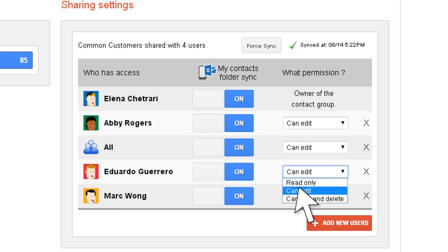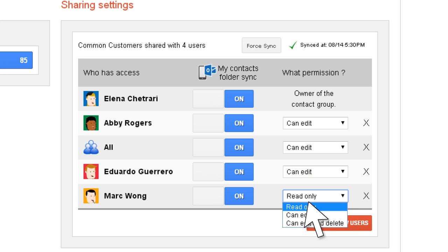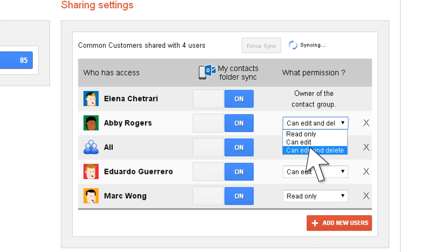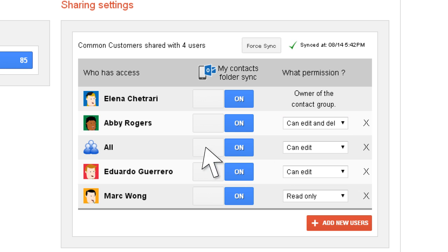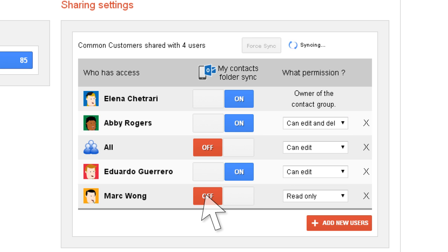She assigns permissions and enables sync with the user's mobile phones and Microsoft Outlook address book.